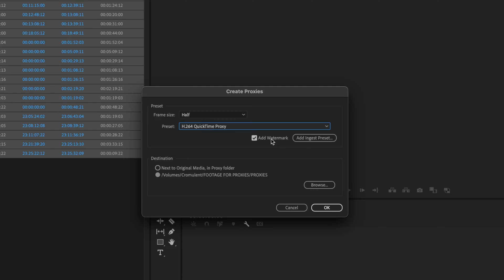I do like to add the watermark. The add watermark will add a little burned-in image in the bottom left-hand corner of your screen that shows it as a proxy, so you know that you are working with the proxies and not with the original footage.